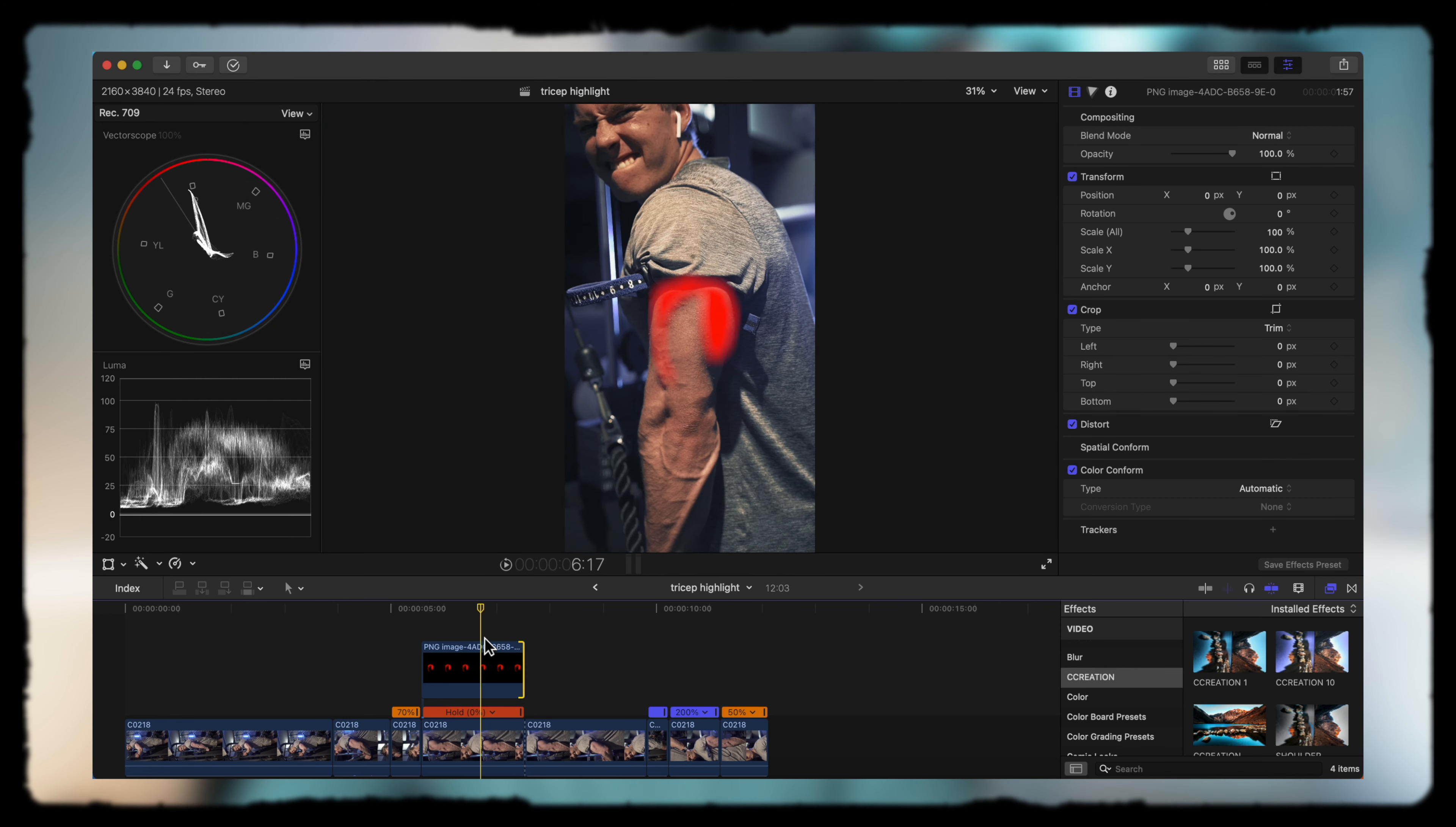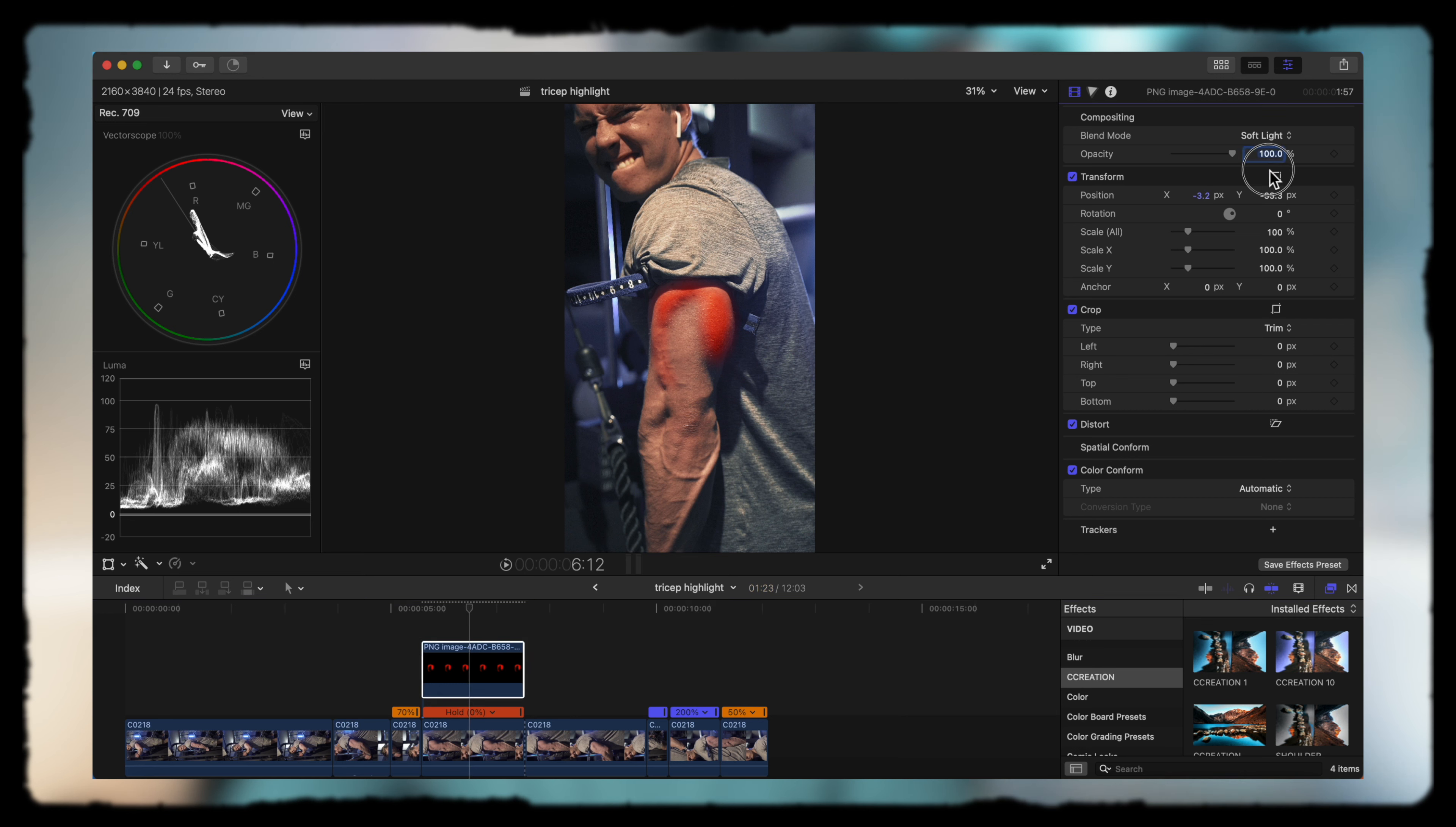What we're going to do is make sure that is timed perfectly with the clip that's frozen. Now what we're going to do is hit soft light. That's going to bring the actual exposure down. Now you're just going to resize it to make sure that it fits the tricep and looks good.